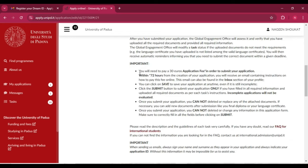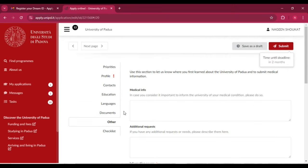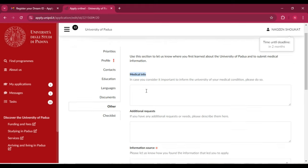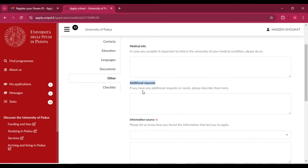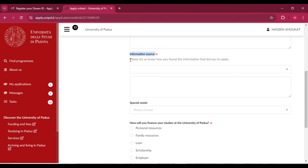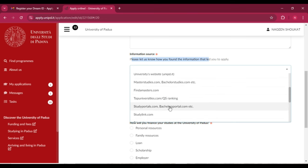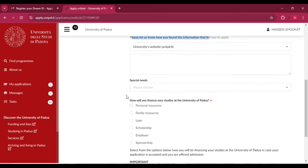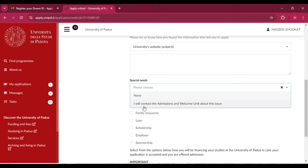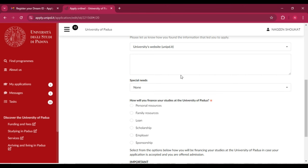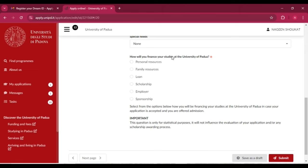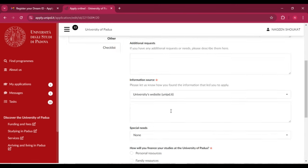Click on the 'Other' tab. Here you have to add your medical information and any additional requests or special needs. For the information source, select how you found the information — for example, university website. If you have a special need, you can select the relevant option; otherwise, select 'None.' For financing your studies, since you are applying for a scholarship, select the scholarship option.